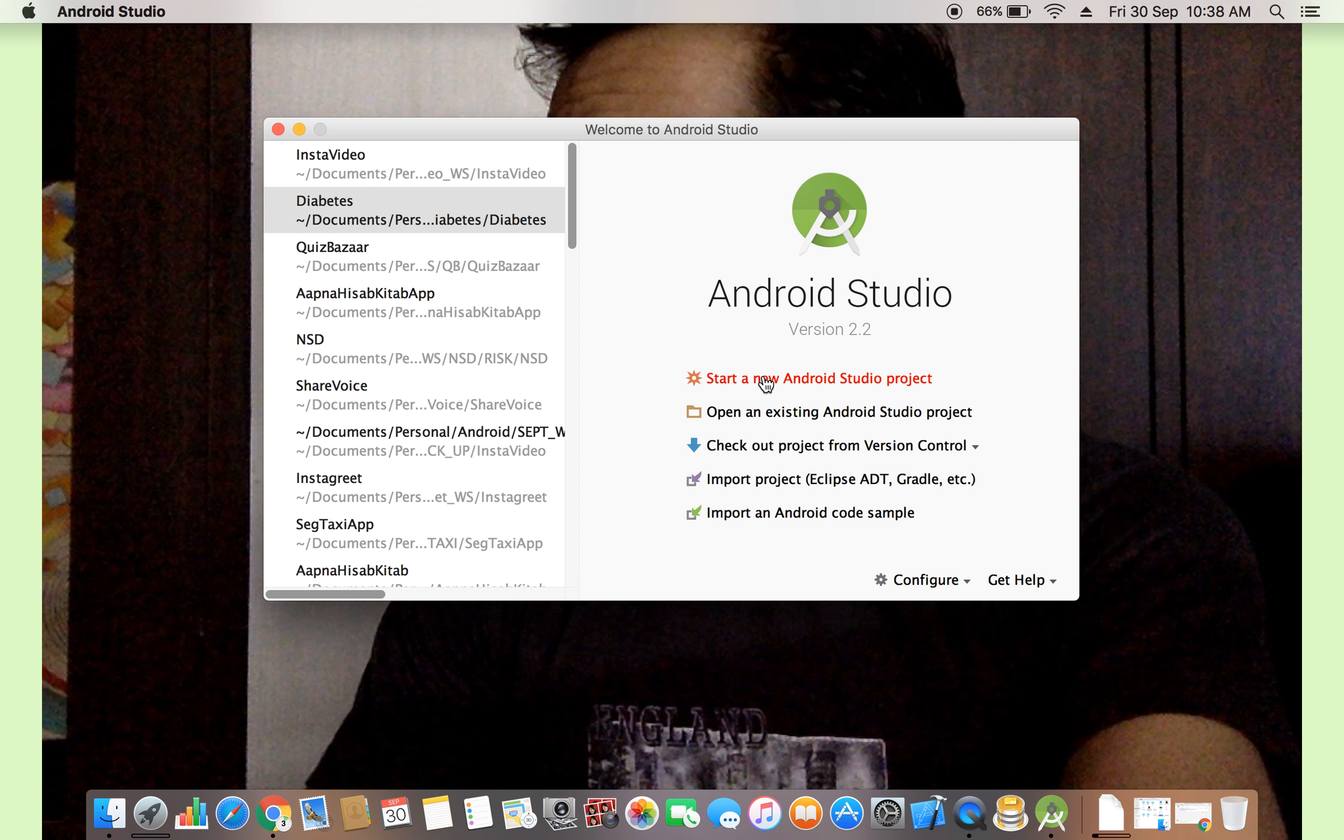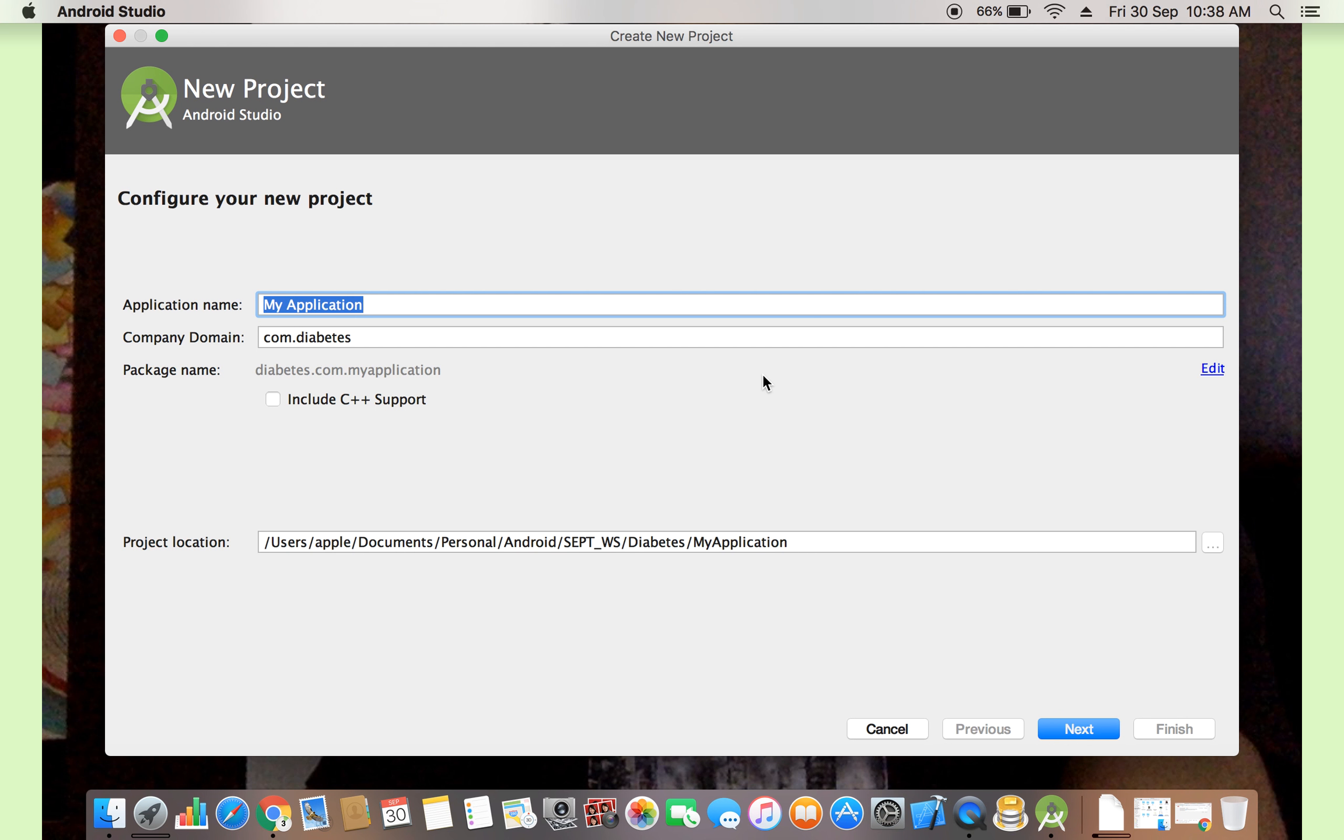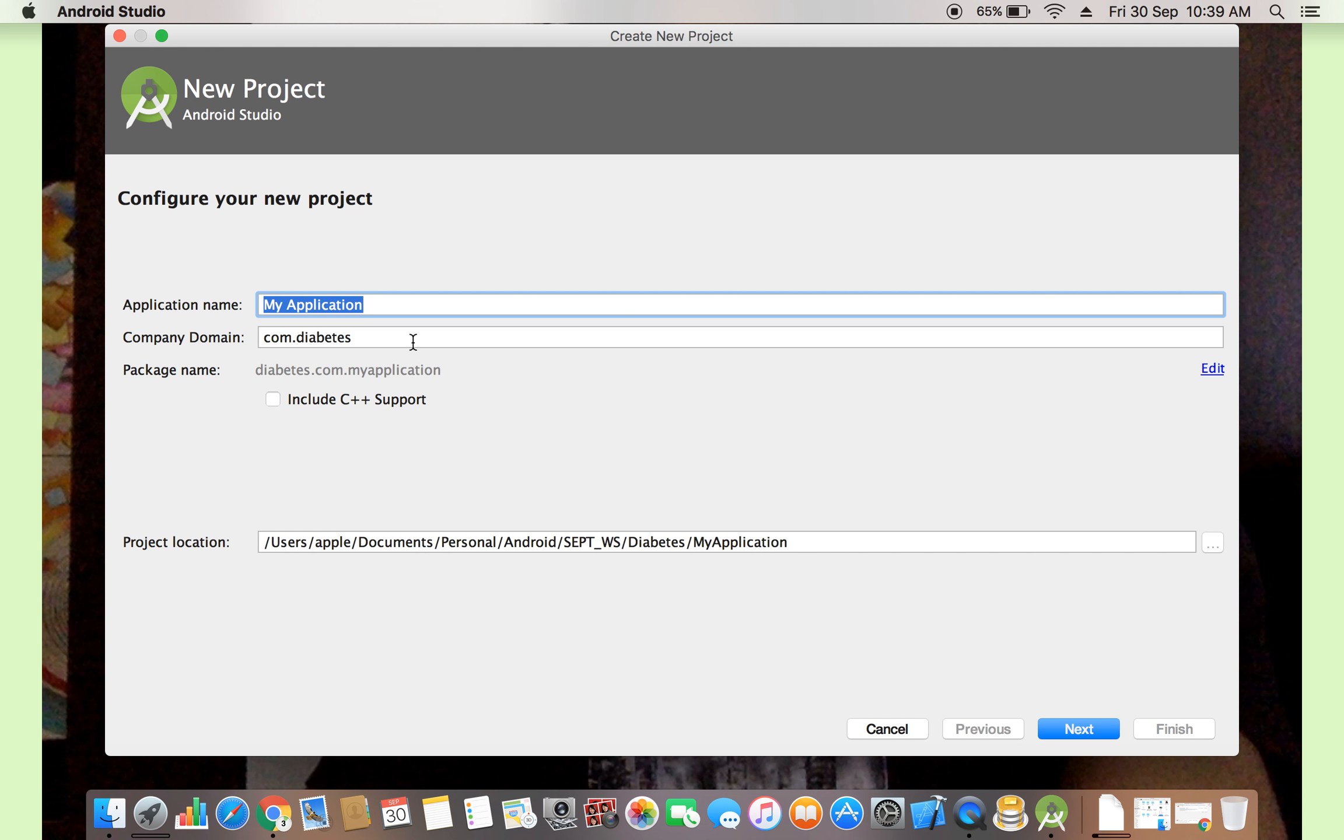Now, we are starting a new project. Click start a new Android Studio project. If you click, you will get some options here in the first screen. First application name, company domain, something like this.